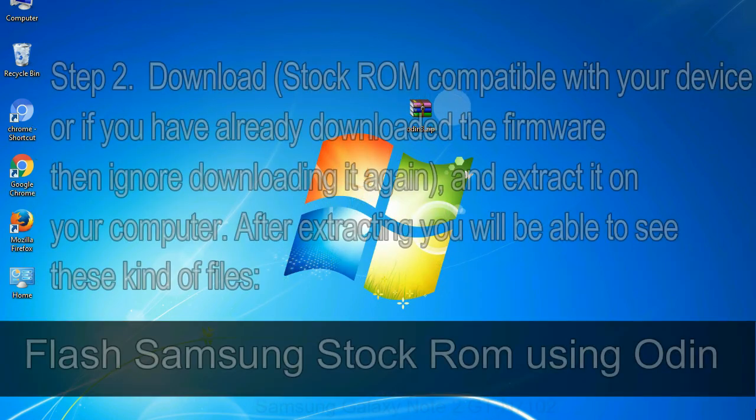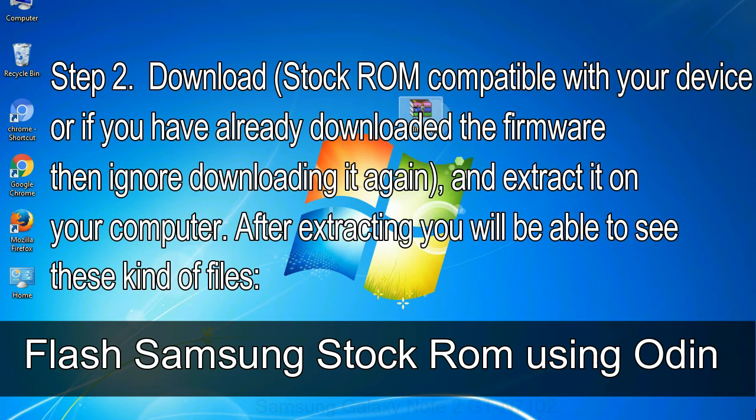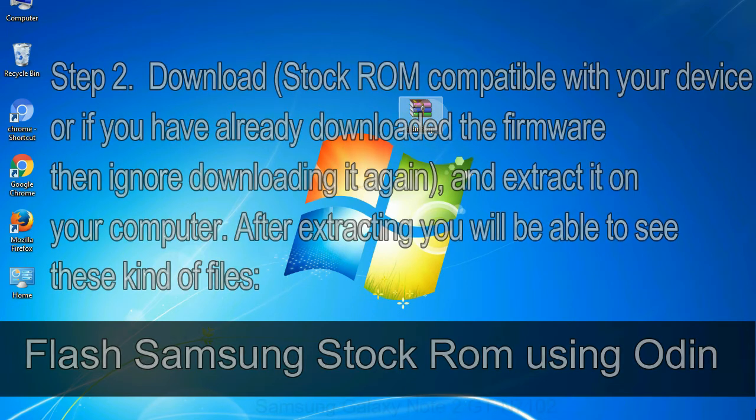Step 2: Download stock ROM compatible with your device or if you have already downloaded the firmware then ignore downloading it again, and extract it on your computer. After extracting you will be able to see these kind of files.